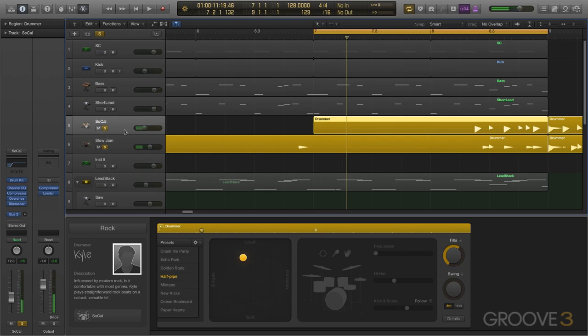And we'd never know the difference. So there you have it, a very quick and dirty way of getting your drum fills to contain multiple kits without having to muck around too much with the internals of the drummer.